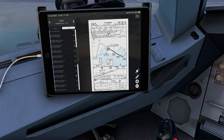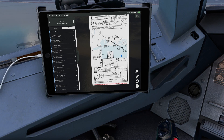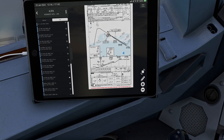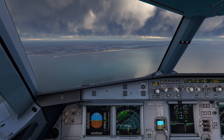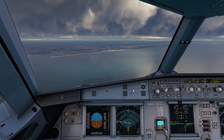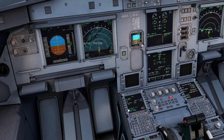Missed approach: climb to 1,800, then a left turn to 4,000, outbound LaGuardia VOR radial 207. Our minimums are 212 with an 1,800-foot RVR. So we have all of that good stuff ready to go. We can go ahead and arm approach mode.